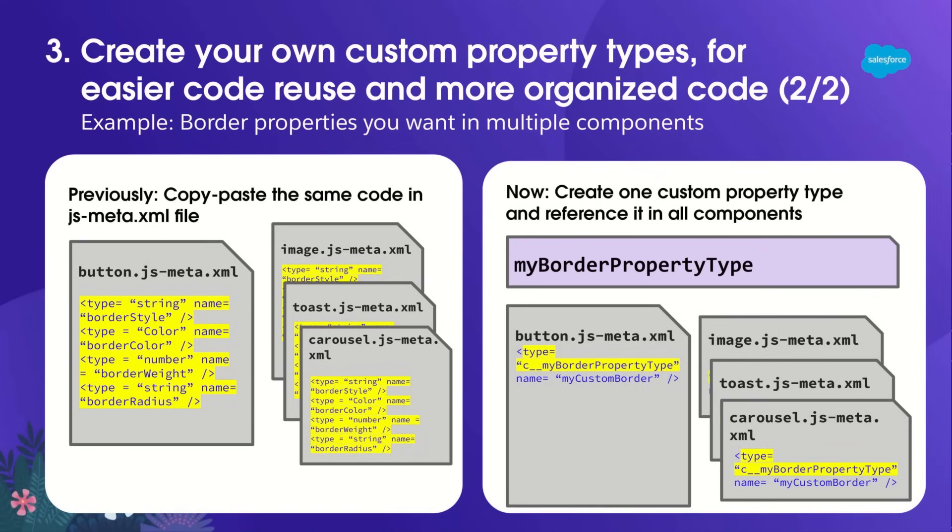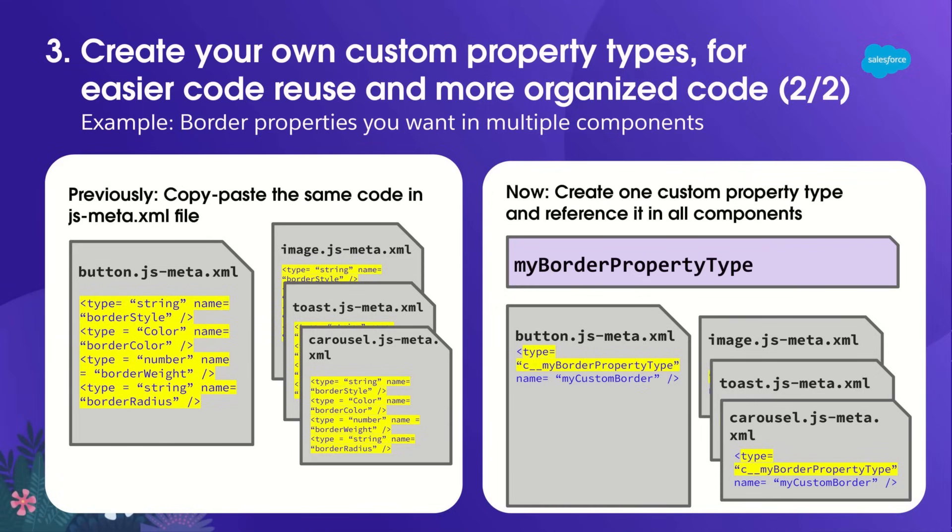And in the future, let's say I want to add more border properties, like border left and border right. I will make the update in one place in my border property type, and all my components will get border left and border right properties. Having just one place to update my code instead of remembering to check in four or more components makes my life easier.